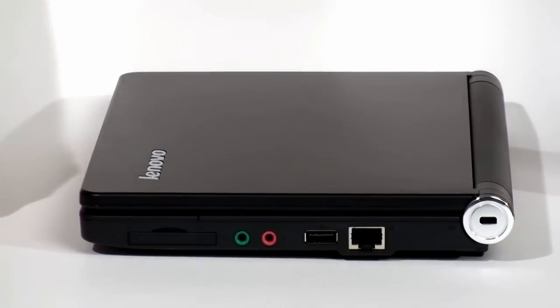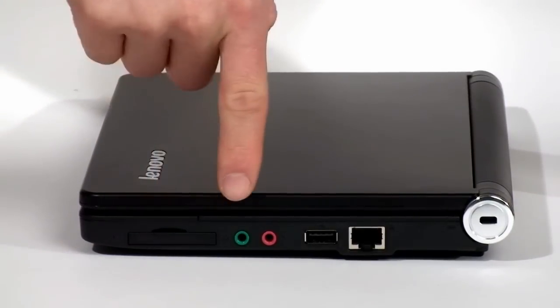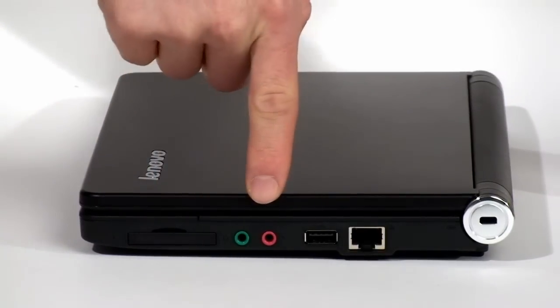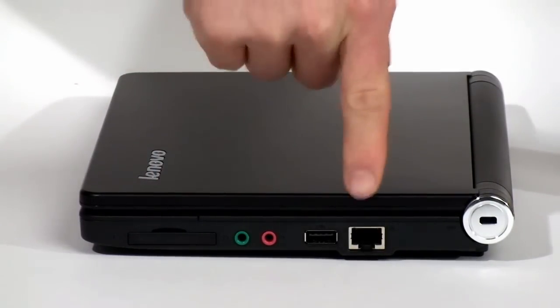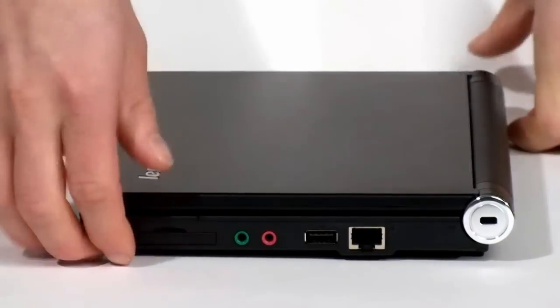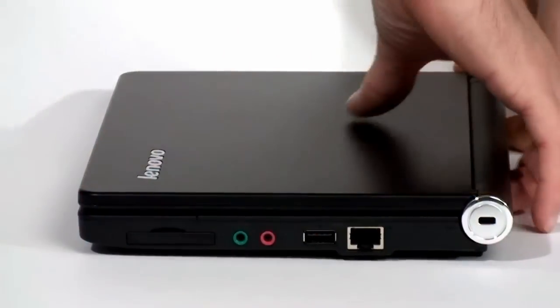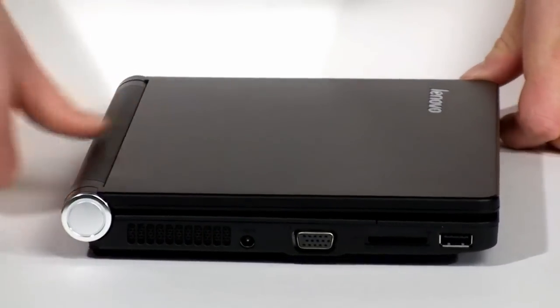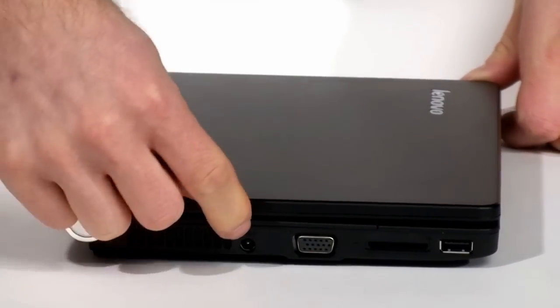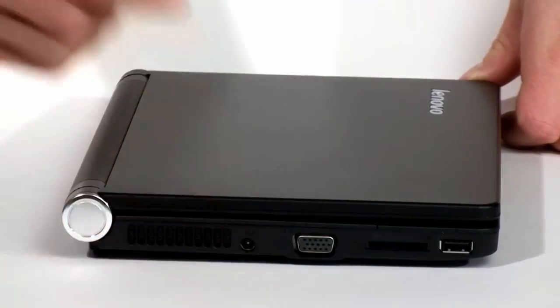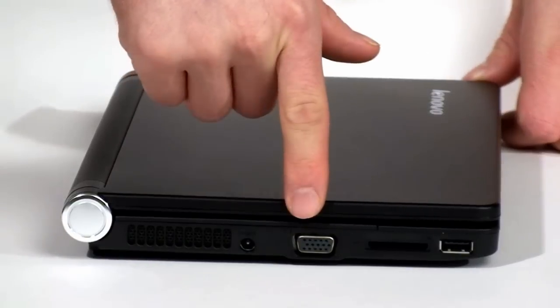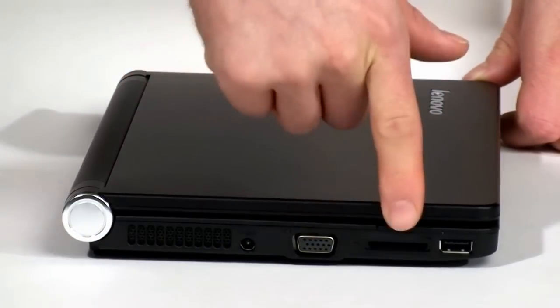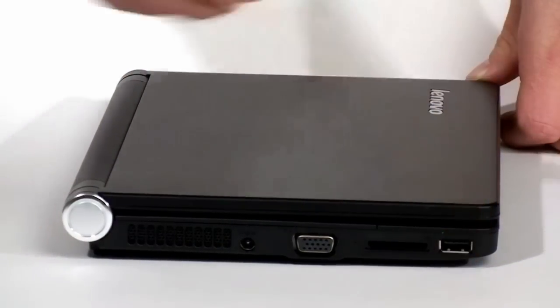So on the right side of the notebook, we've got express card, headphones, microphone, USB and LAN with a Kensington lock. And then on the other side of the notebook, we've got a DC in, so that's for your wall adapter. Then you've got a VGA out, an SD card and one more USB port.